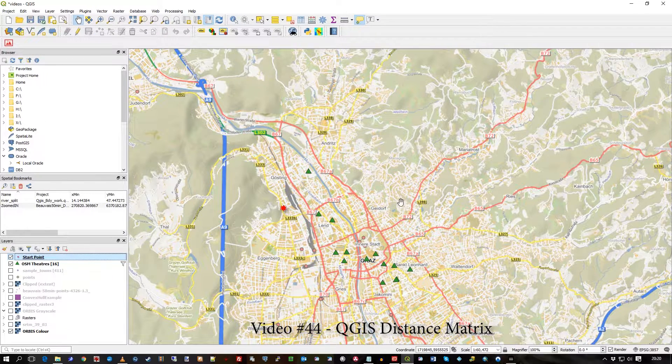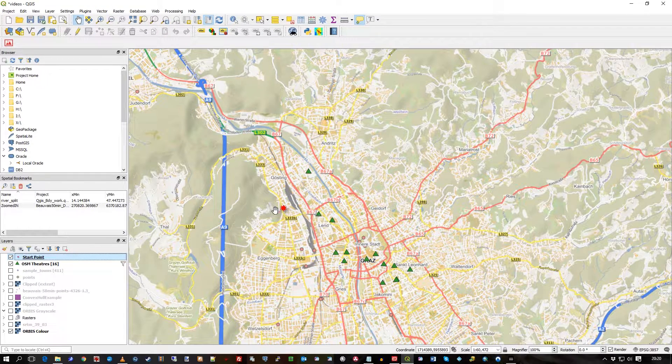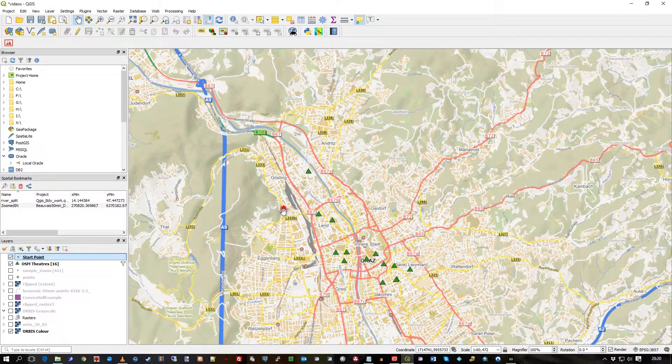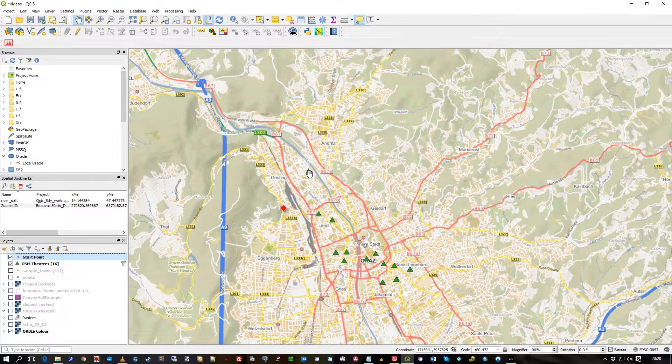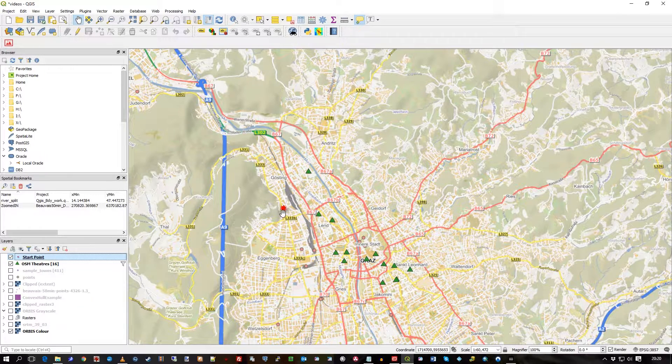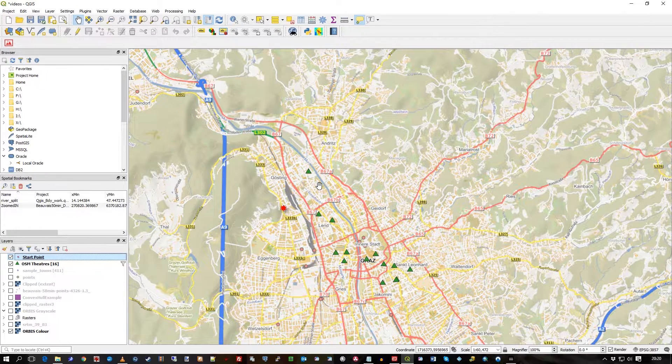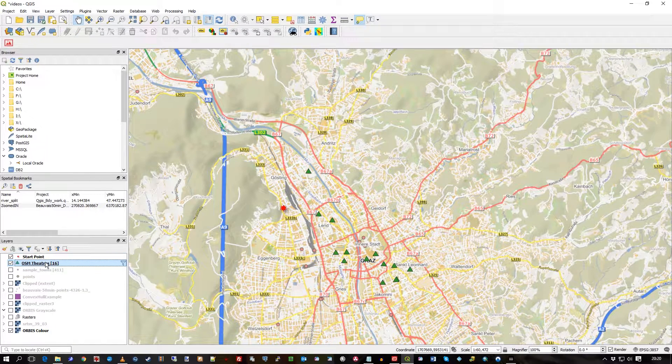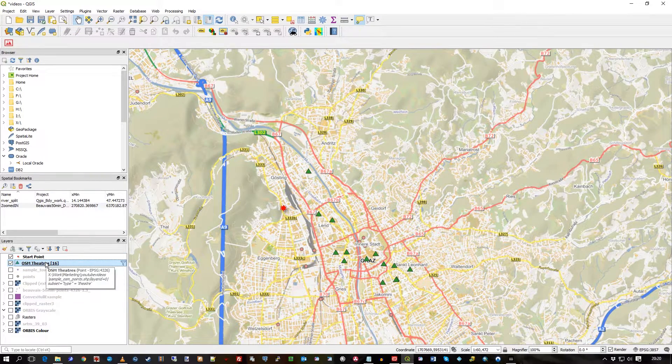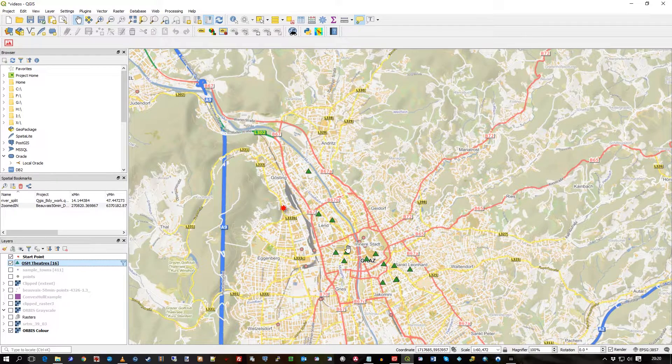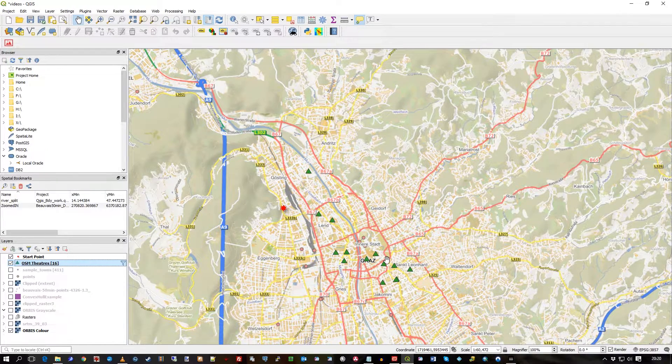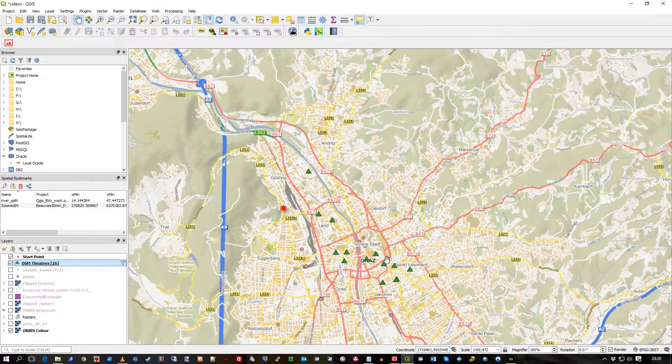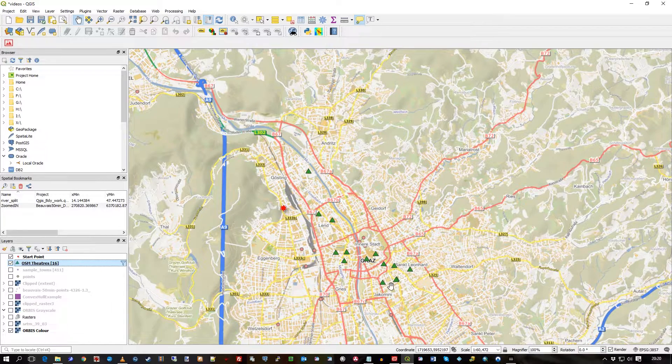What I want to do is use this red star as my start point, and I would like to list all these green triangles in order of straight line distance. These are actually theaters from OpenStreetMap. I don't know how good this list of theaters is, but we're in Austria again and it seems a good data set to use for this purpose.